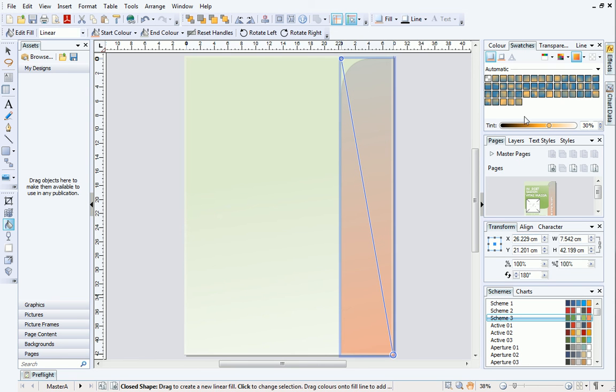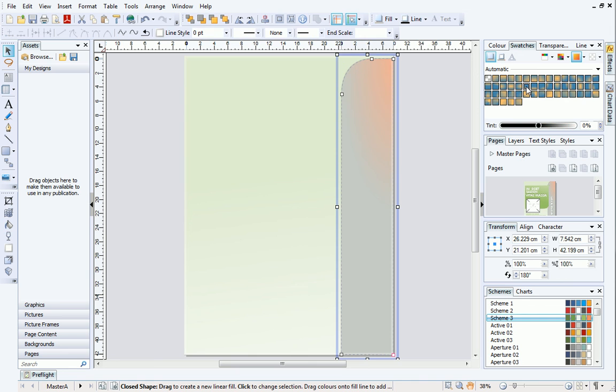You can select a different automatic gradient on the Swatches tab at any time. The gradients will automatically update to take into account the two scheme colors that have been set.